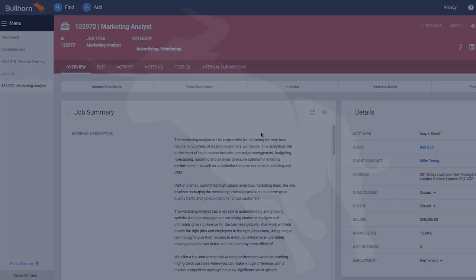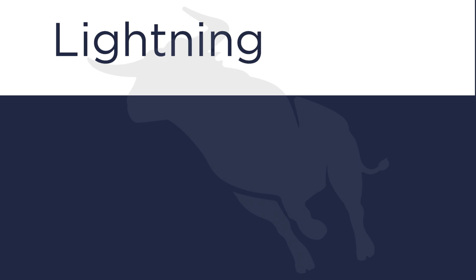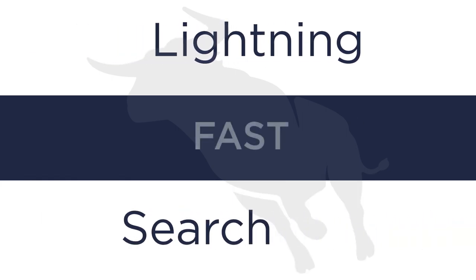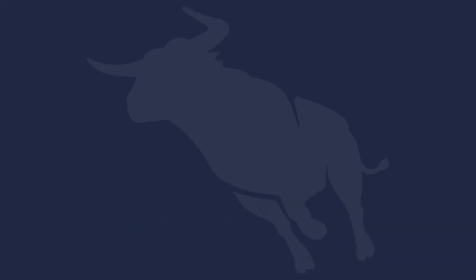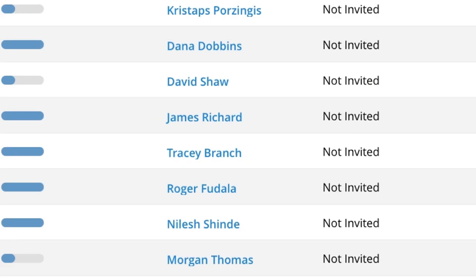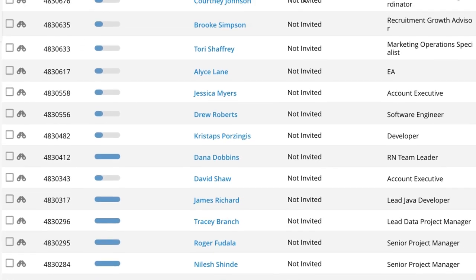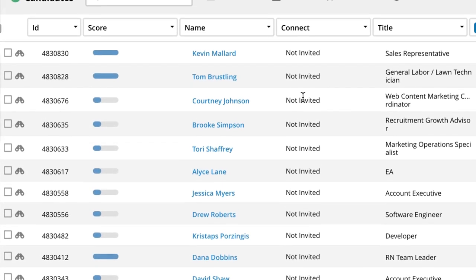In today's hyper-competitive market, being just a few minutes faster can make the difference between getting a placement or not, so at Bullhorn we obsess over speed. Bullhorn searches 100 million candidates in half a second.